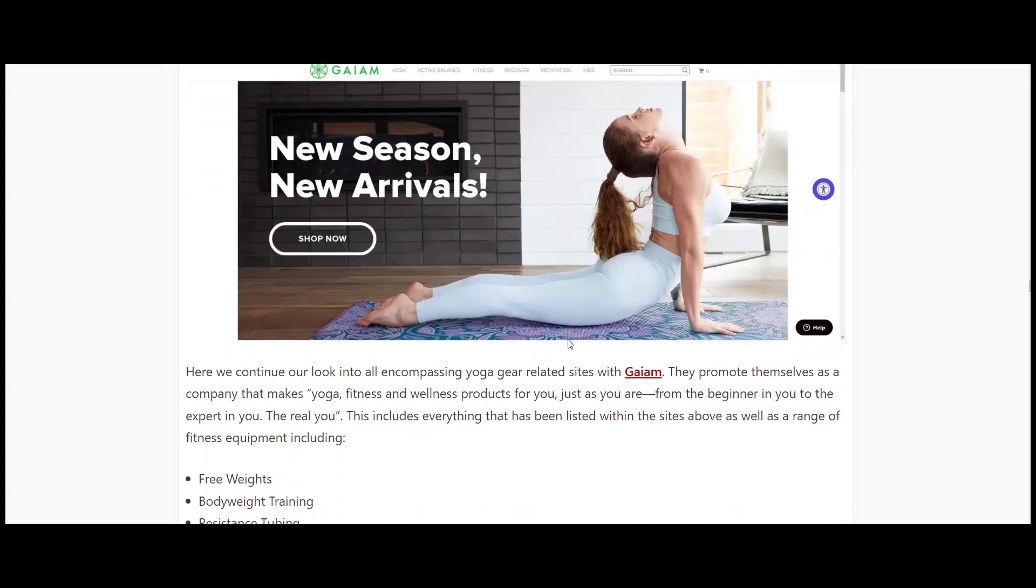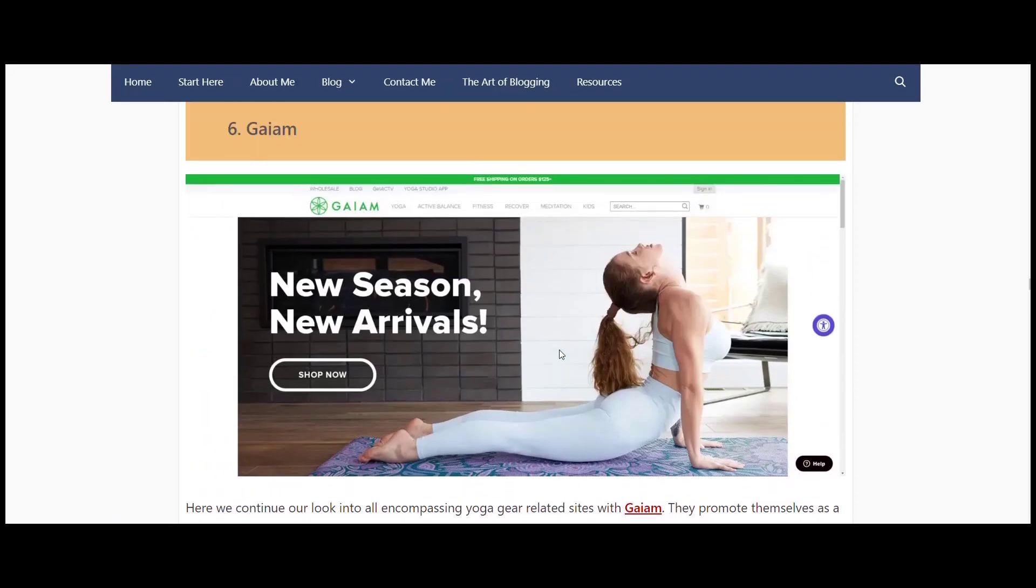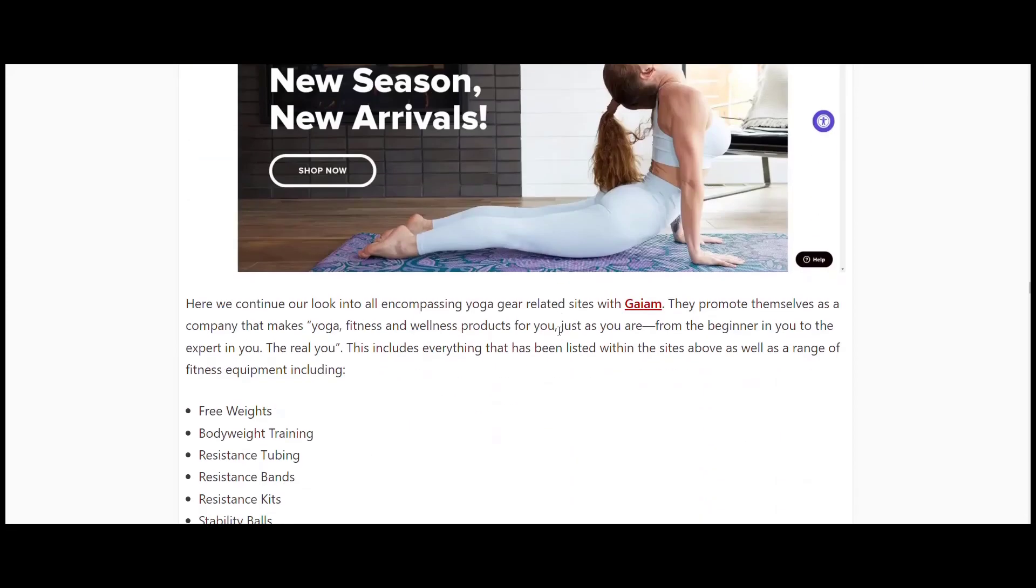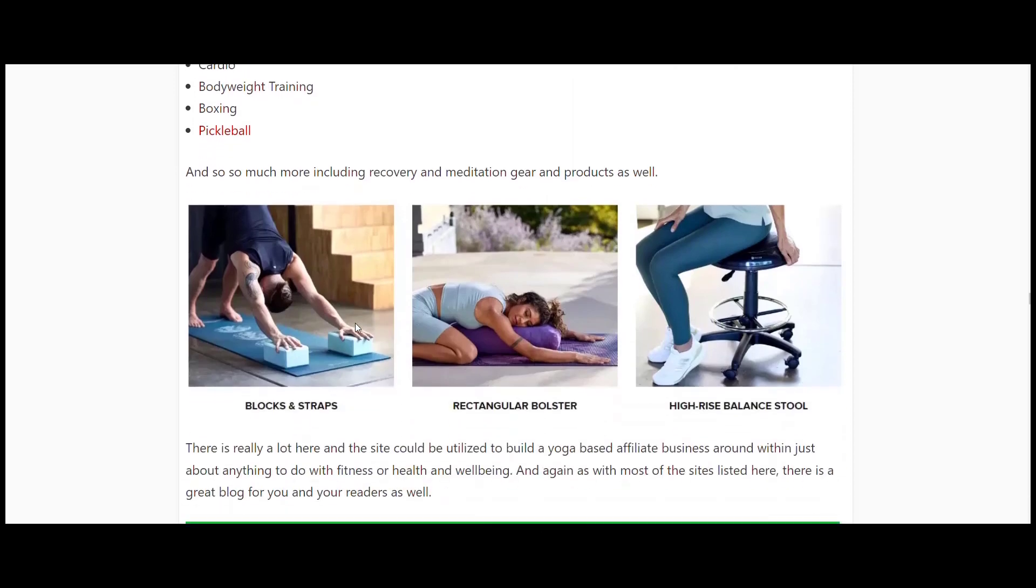GAIAM is the next one. Another all-in-one site. They've got a little bit more though, away from yoga and into fitness as well. So if you're working in an area where you want to incorporate yoga but you also want to add other things along the fitness line - free home gyms and etc - then this is a good one.